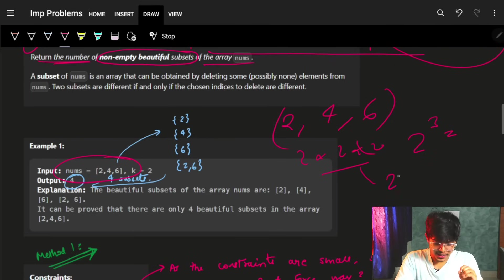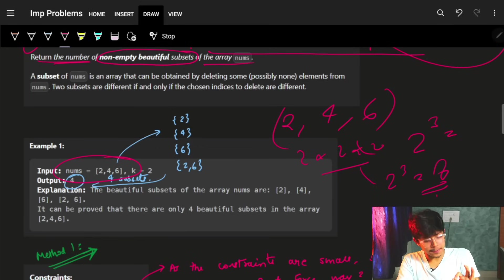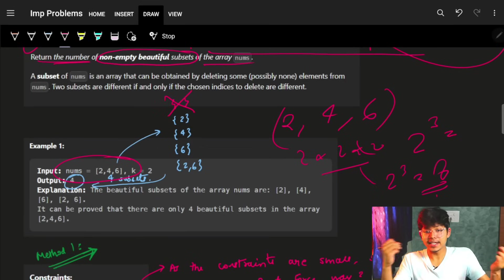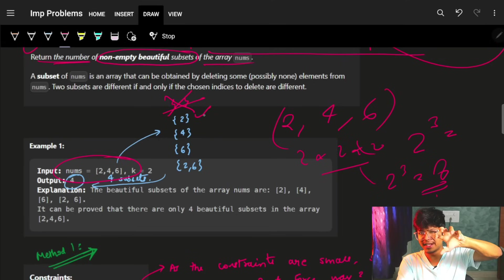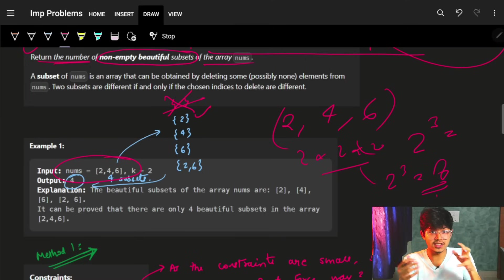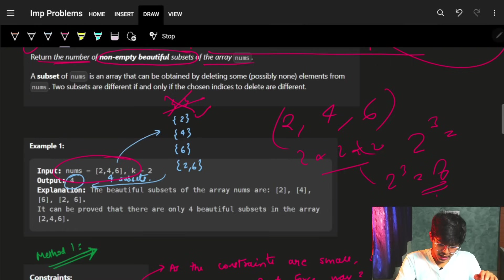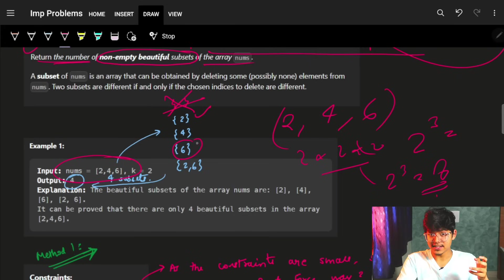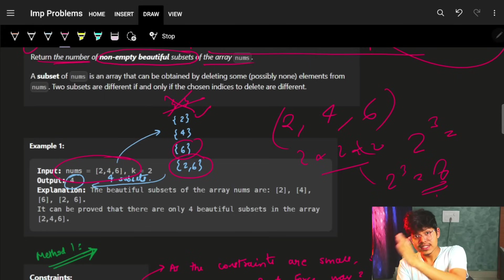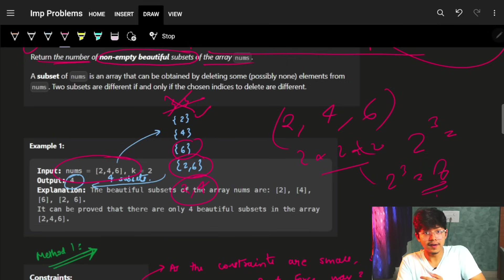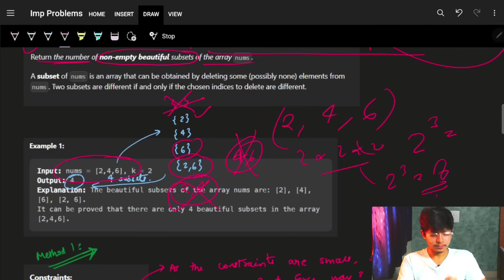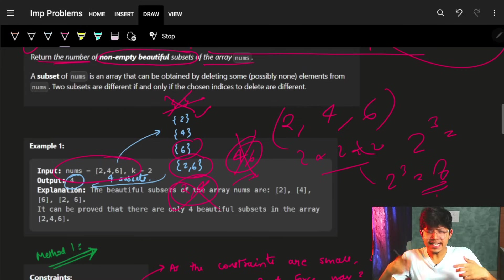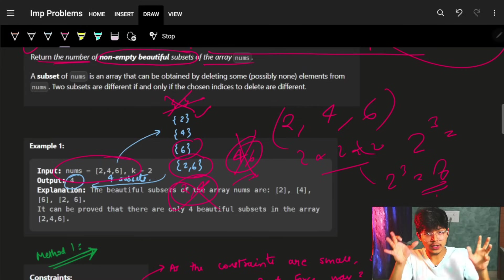In this example nums = [2, 4, 6]. How many subsets can we make? To make a subset we can choose or not choose each element. So it's 2 options for 2, 2 for 4, 2 for 6 — so 2³ = 8 possible subsets. But how many beautiful subsets are there? First, we can't take the empty one since we want non-empty.